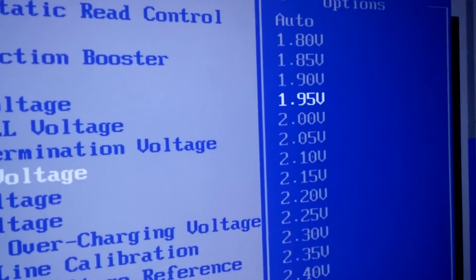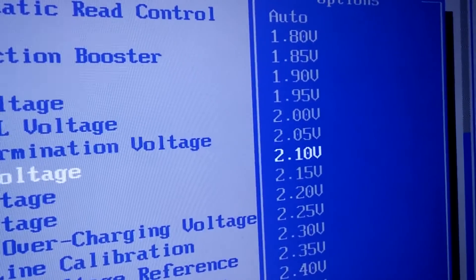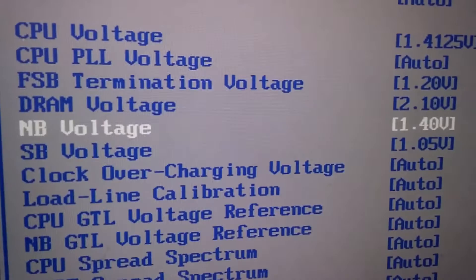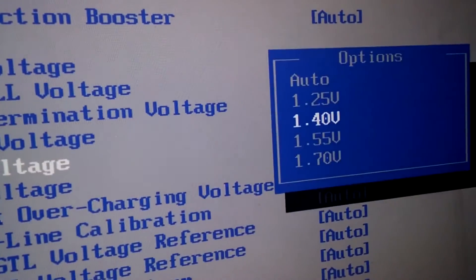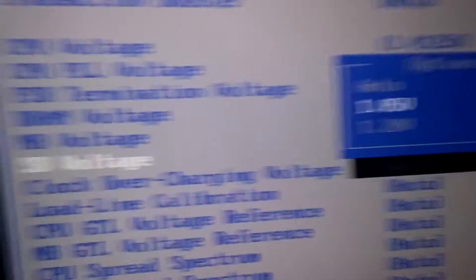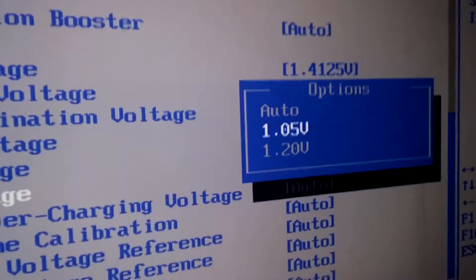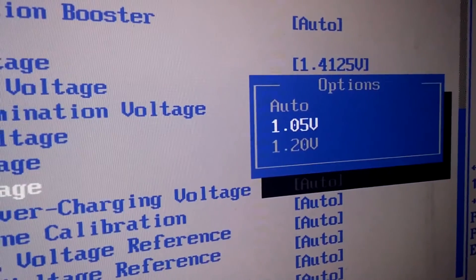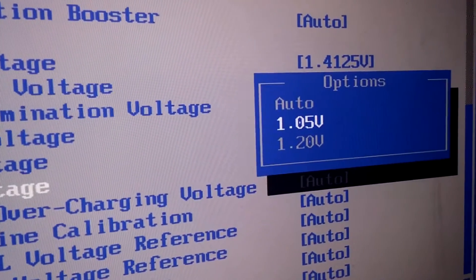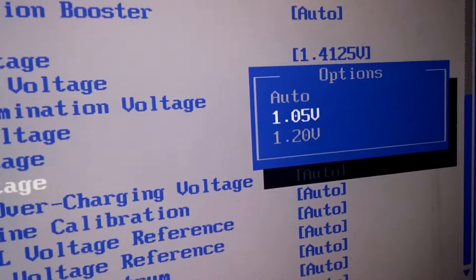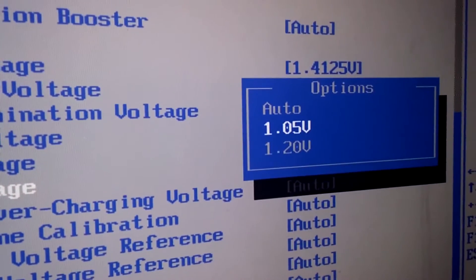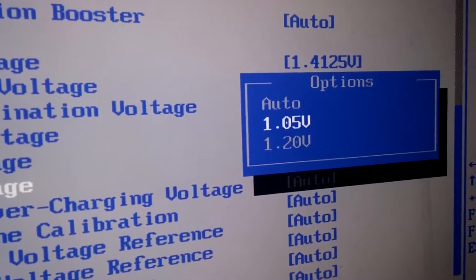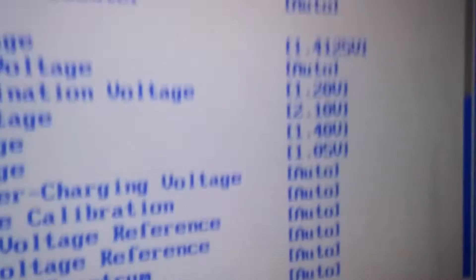For your north bridge I recommend 1.4, and then for your south bridge I recommend 1.2 or auto if you're going for a higher clock. But if you're going for an overclock like I'm using, I go with 1.05.